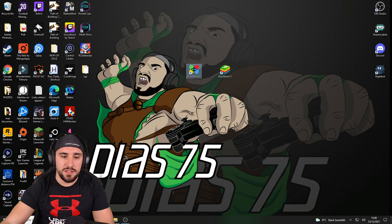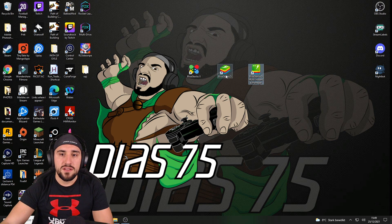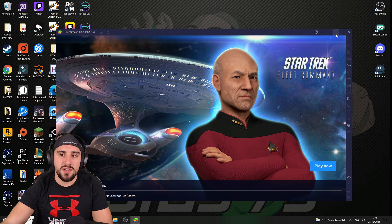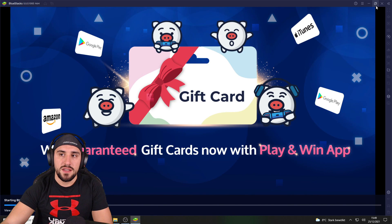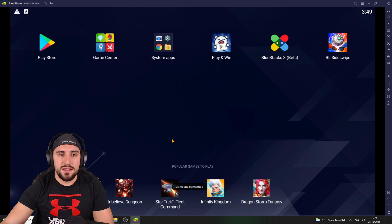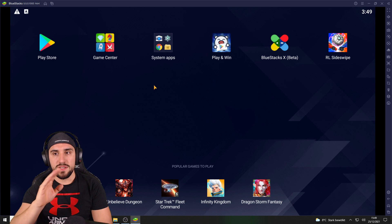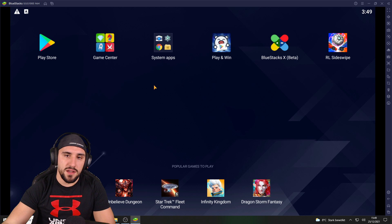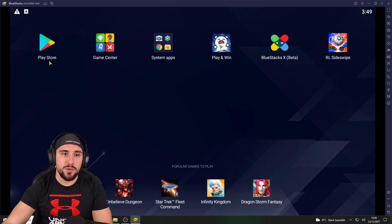Once installed, you'll have three icons on your desktop. Click on BlueStacks 5 to start it — it will take a while to launch. Maximize the window and wait about one minute the first time. Then we're going to go to the Play Store.